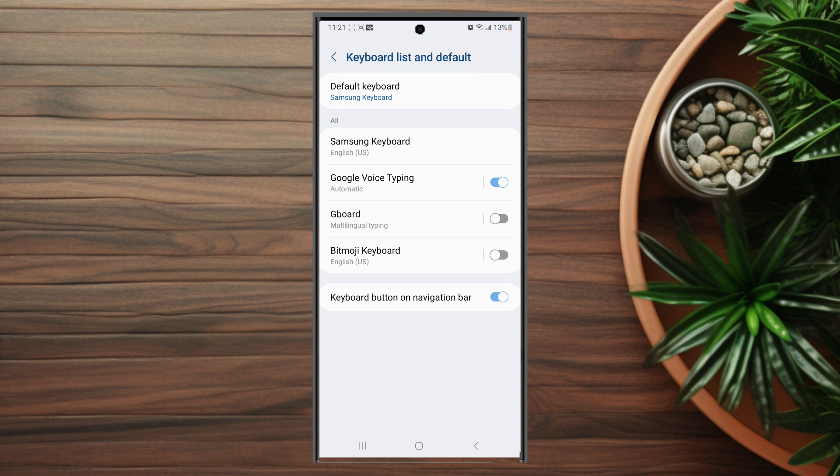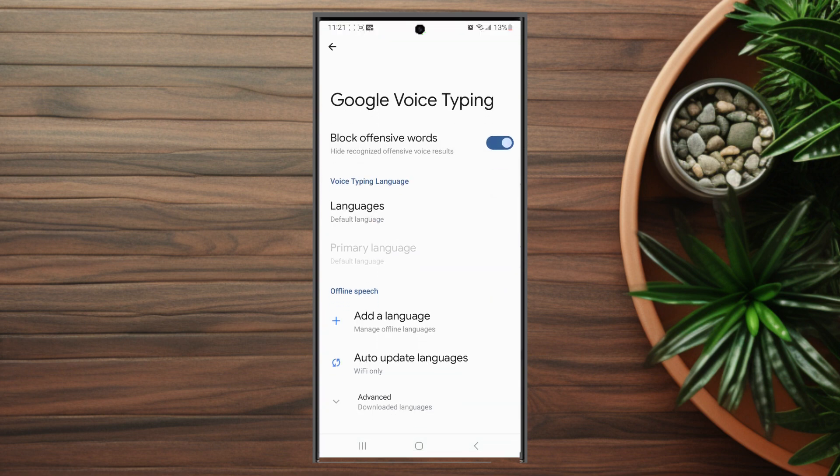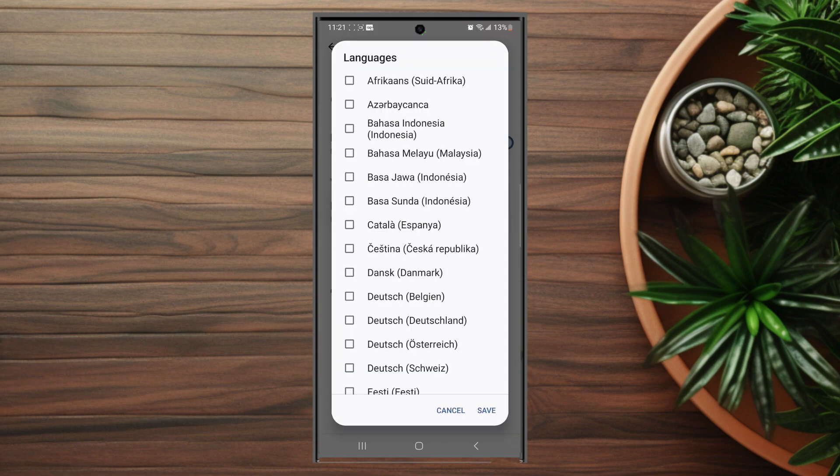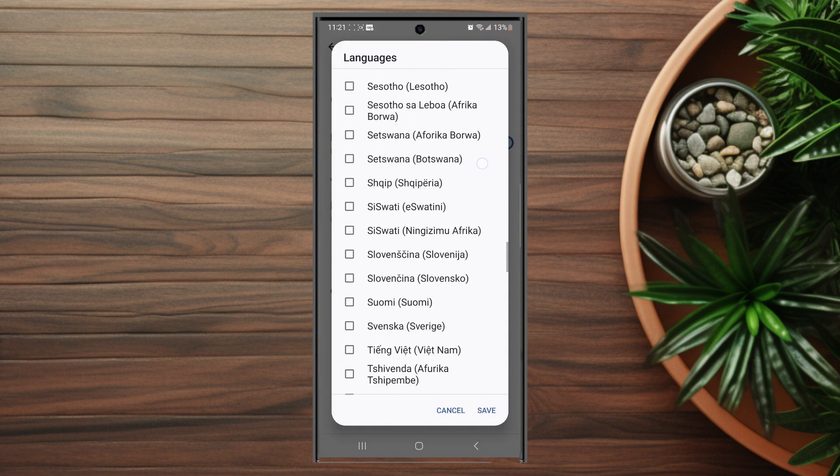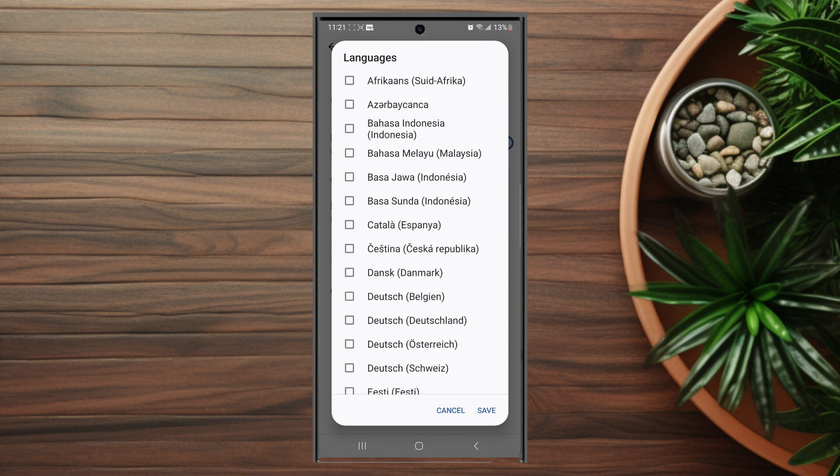After you hit that, look for Google Voice typing, which is usually below the Samsung keyboard. Instead of toggling it, you actually want to hit Google Voice typing and then look for languages. From there, you can scroll down and look for the available languages that you currently have installed for Google Voice typing on the Samsung Galaxy S23 Ultra.